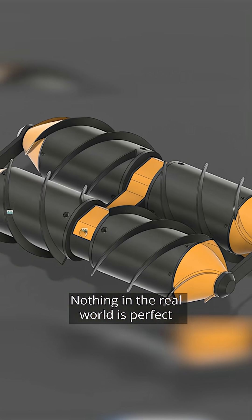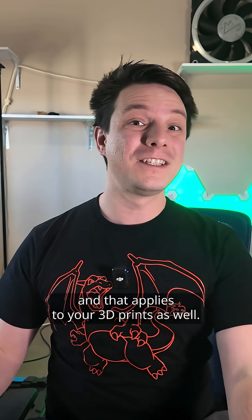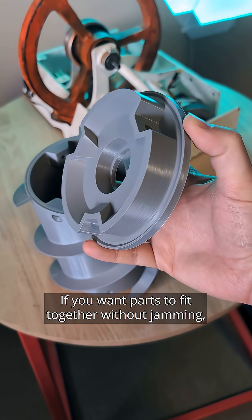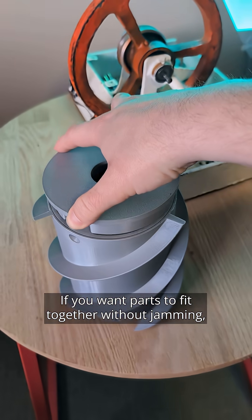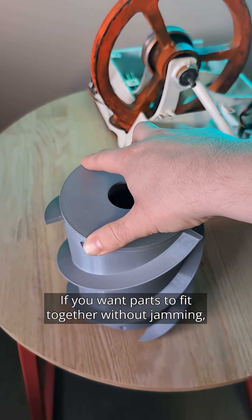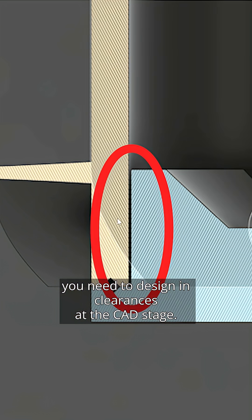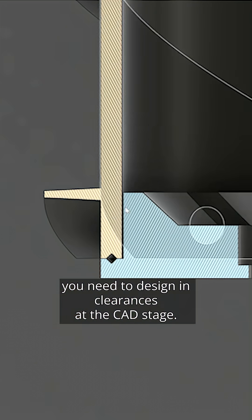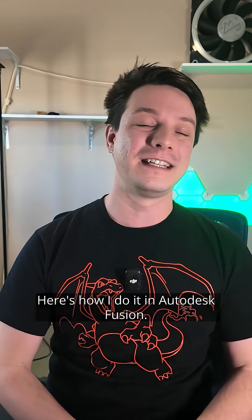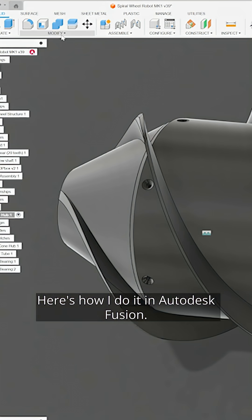Nothing in the real world is perfect and that applies to your 3D prints as well. If you want parts to fit together without jamming, you need to design in clearances at the CAD stage. Here's how I do it in Autodesk Fusion.